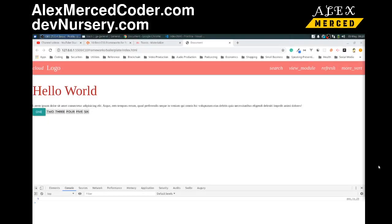Hey everybody, this is Alex Merced from alexmercedcoder.com. Last time we went over Materialize as we're going through all these different CSS frameworks.